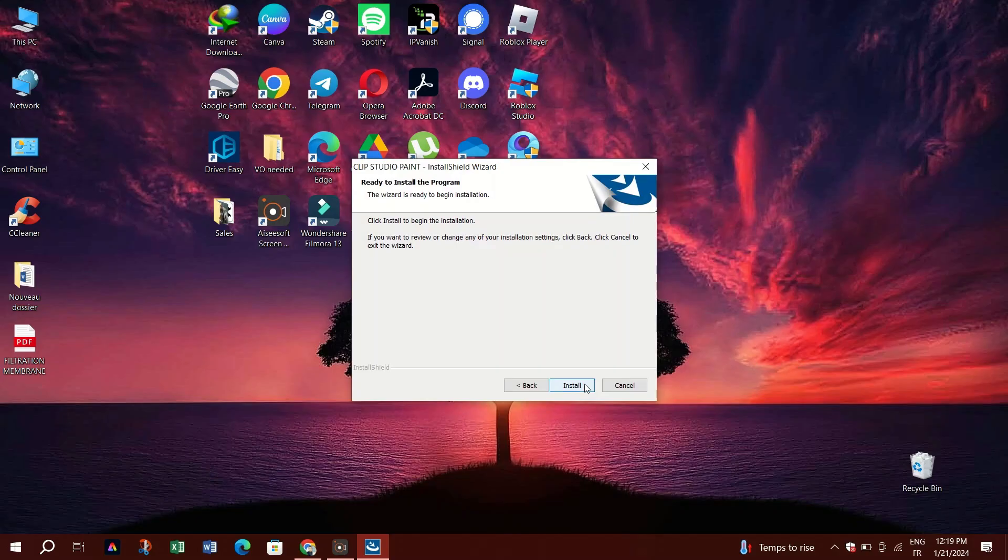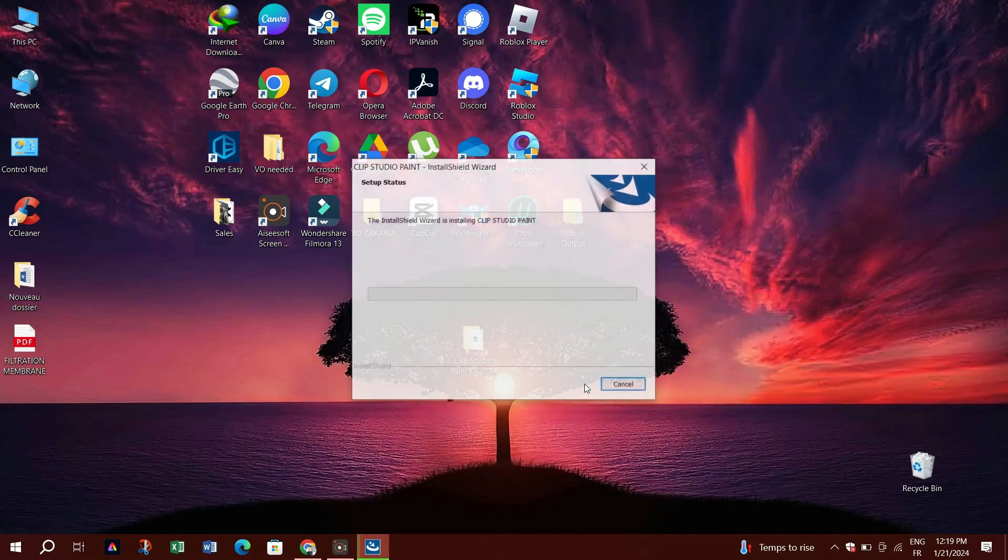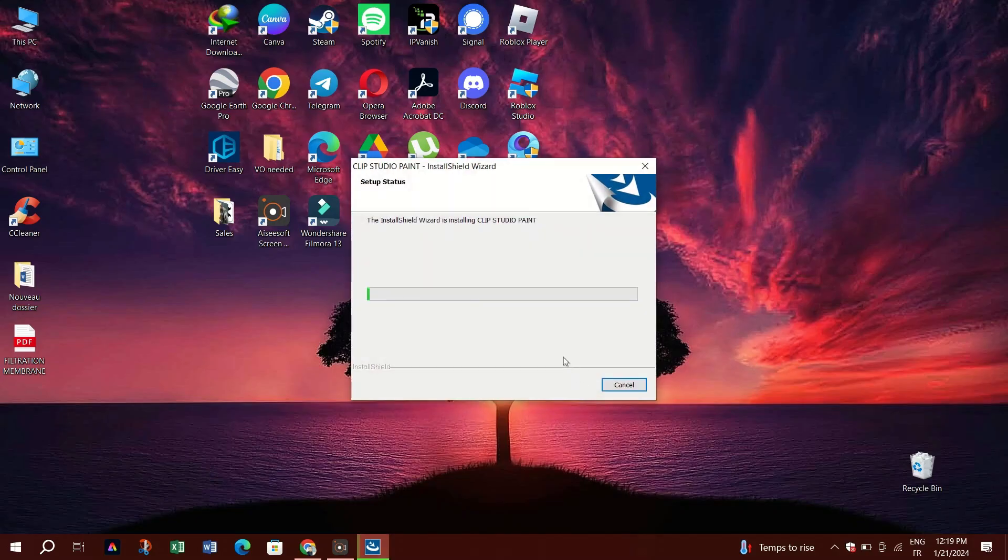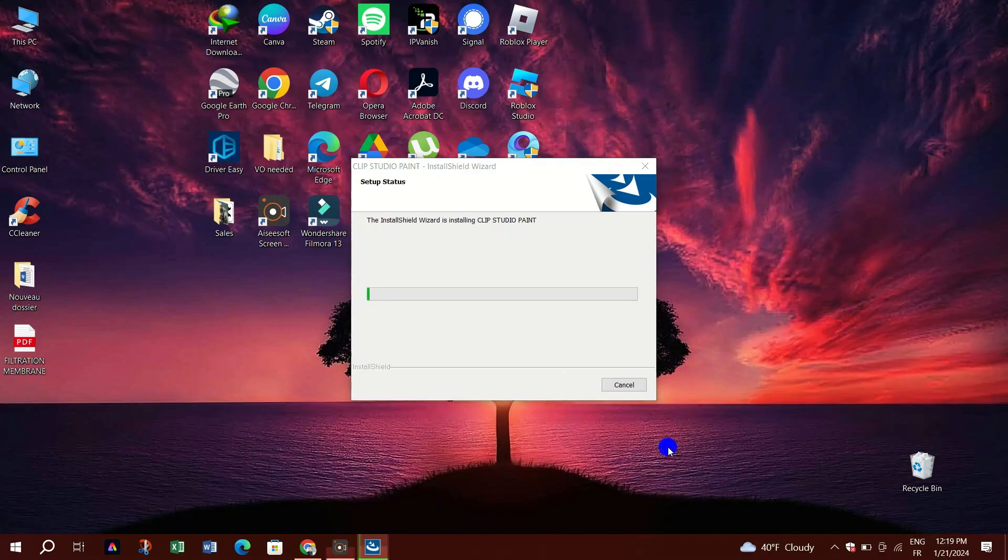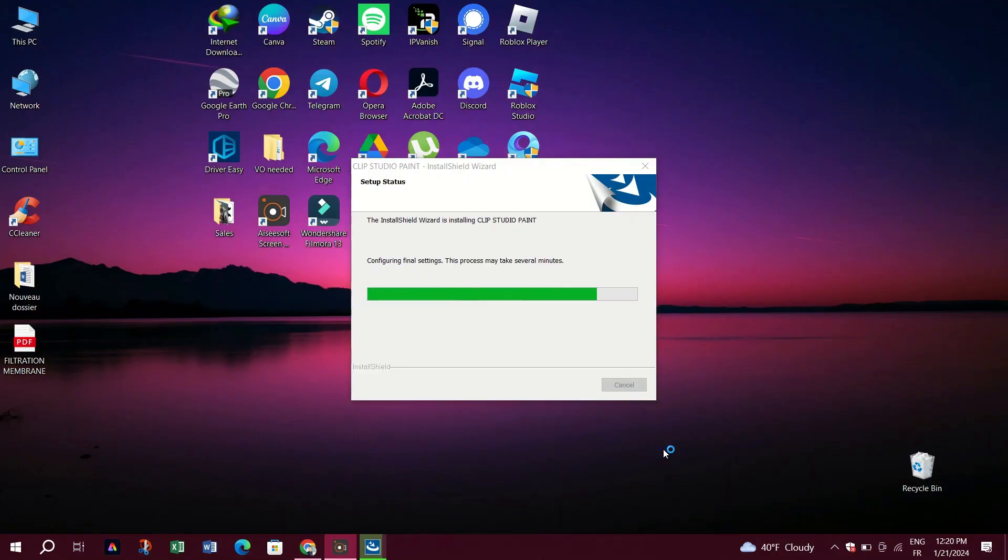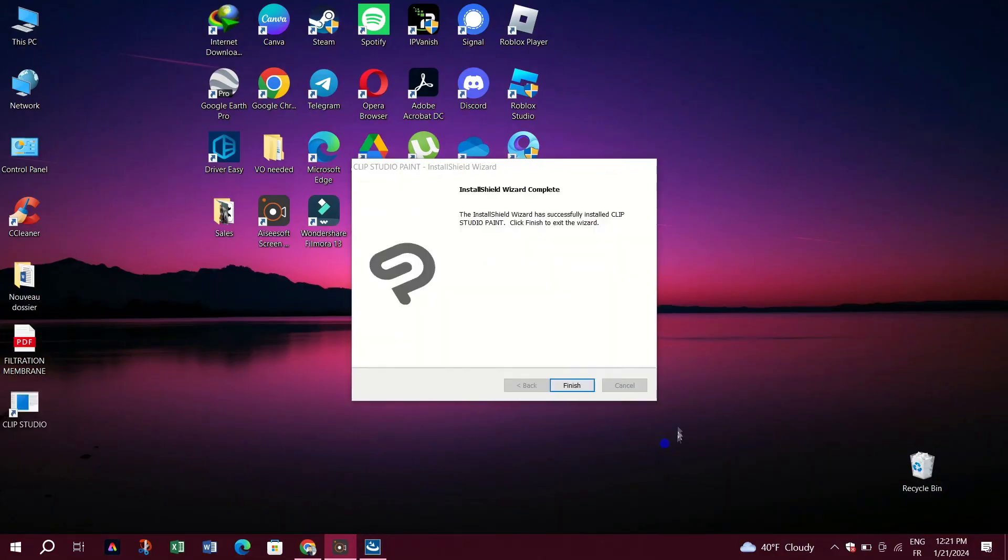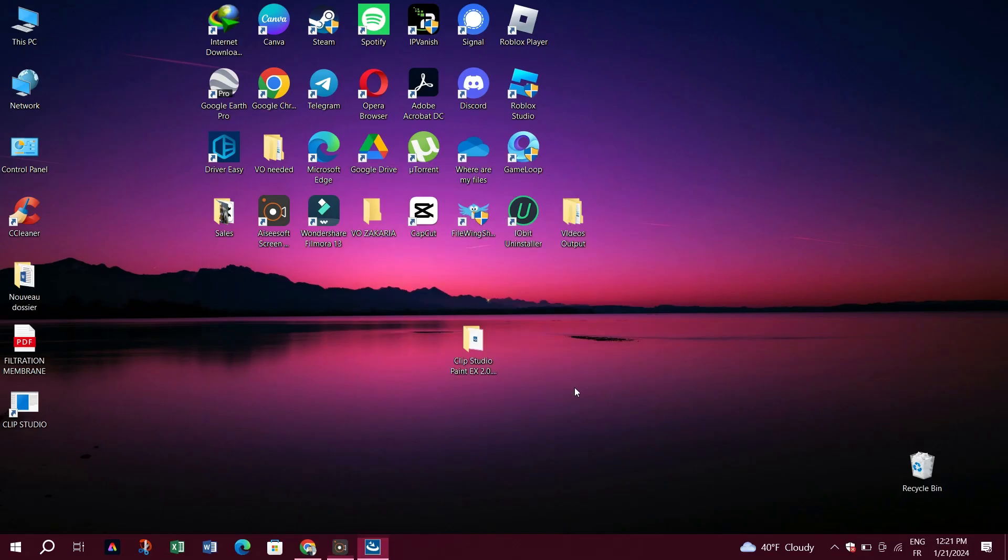Now choose the start menu folder or leave it as default, then click next. Step 4: Completing the installation. Review your installation settings and click install to begin the installation process. Once it is complete, click finish.